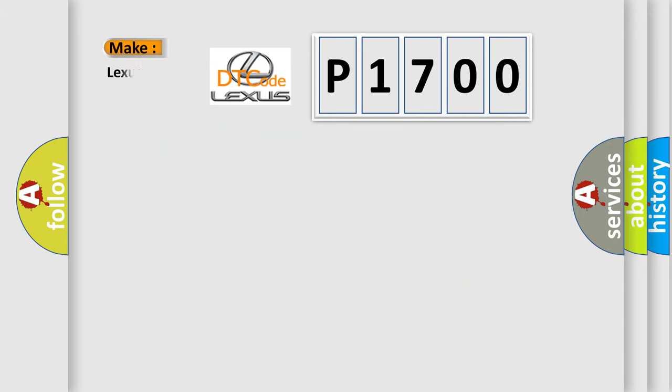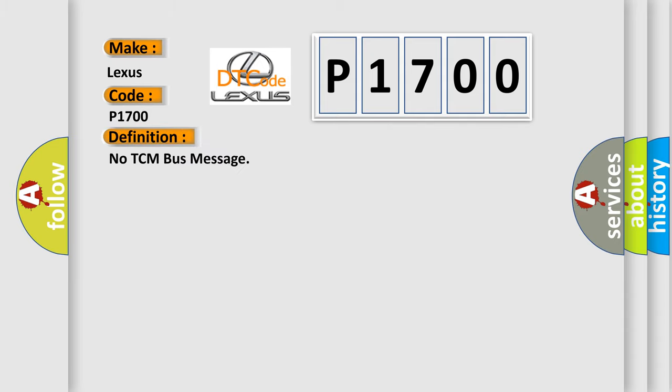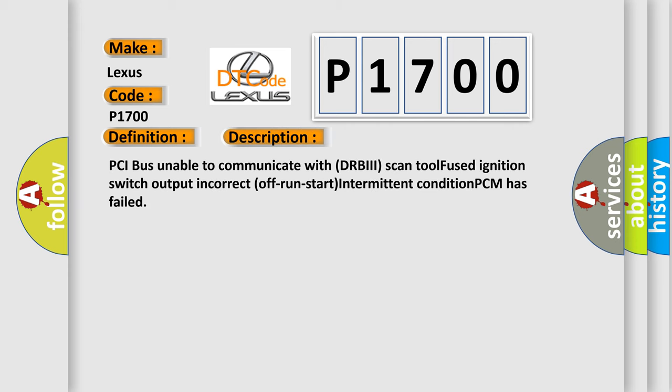So, what does the Diagnostic Trouble Code P1700 interpret specifically for Lexus car manufacturers? The basic definition is No TCM bus message. And now this is a short description of this DTC code: PCI bus unable to communicate with DRBII scan tool. Fused ignition switch output incorrect off run start intermittent condition. PCM has failed.